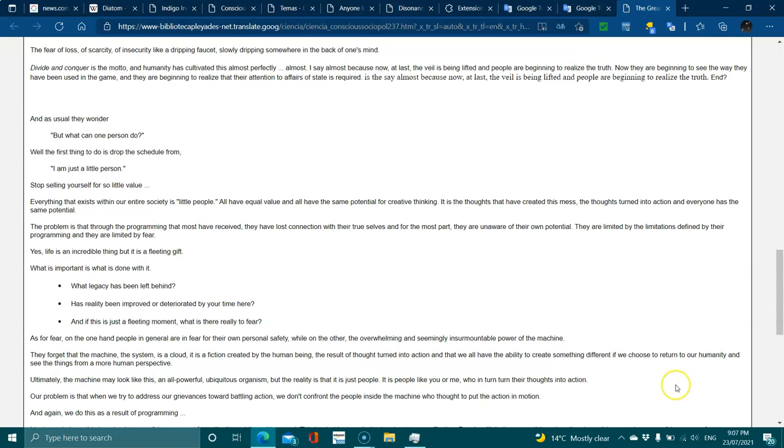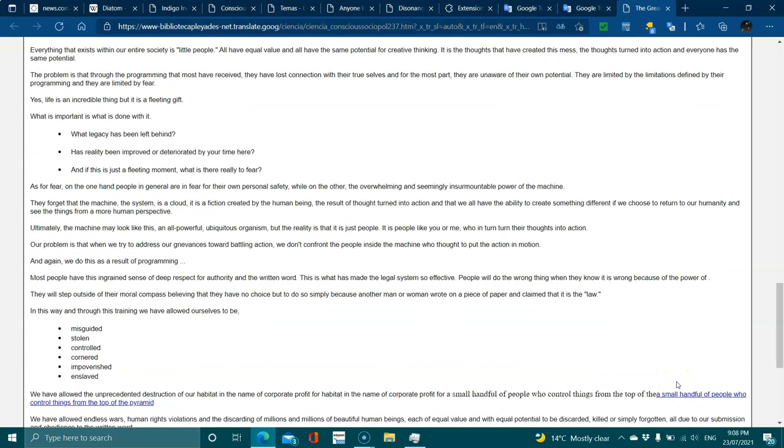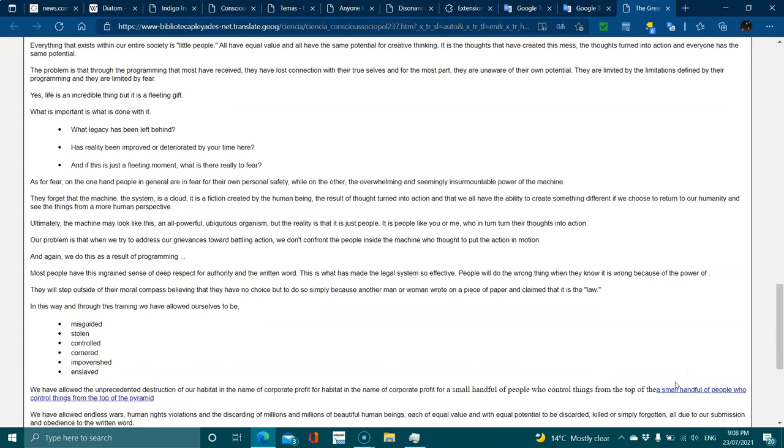Ultimately, the machine may look like an all-powerful, ambiguous organism, but reality is that it's just people. It's people like you or me who in turn their thoughts into action. Our problem is that when we try to address our grievances towards battling action, we don't confront the people inside the machine who brought the action into motion. And again, we all do this as a result of programming.